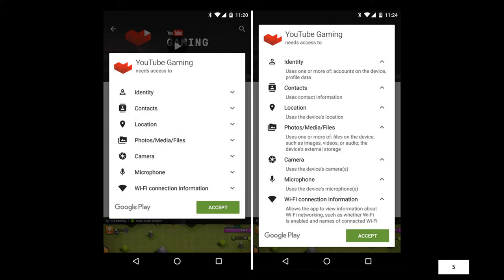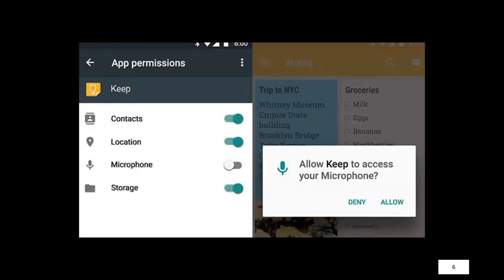Unfortunately, the Google Play Store doesn't make a clear distinction between which are runtime app permissions and which are install time app permissions. This is cleared up somewhat by the current permissions manager provided by Android, where all permissions allowed or denied at runtime can also be reviewed and changed later on.